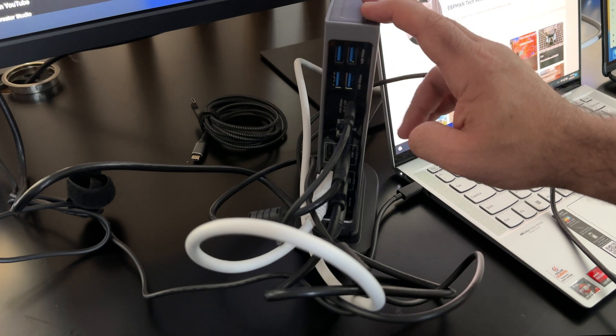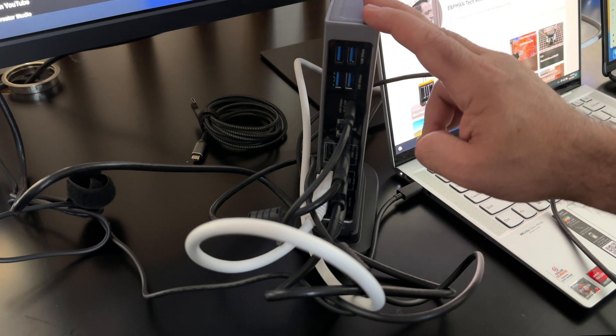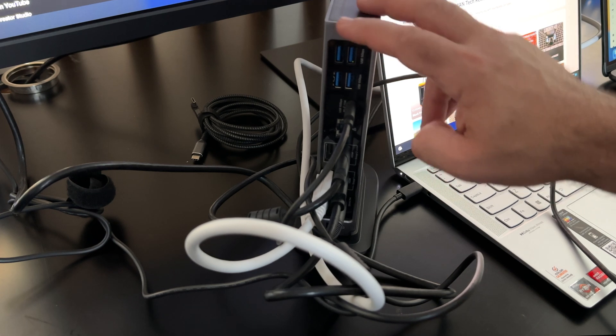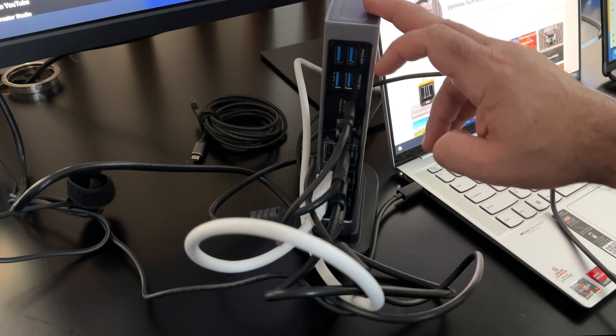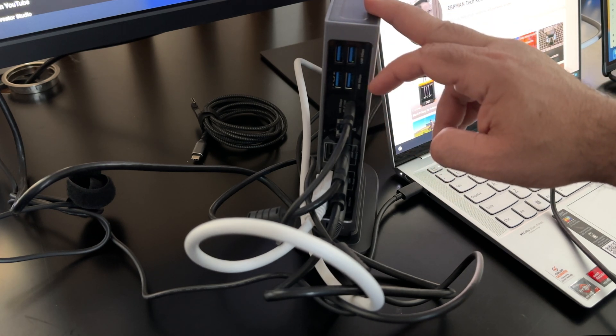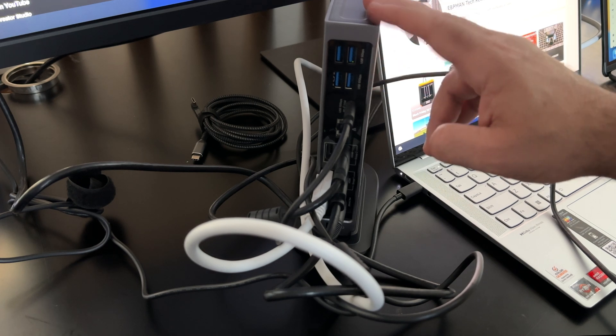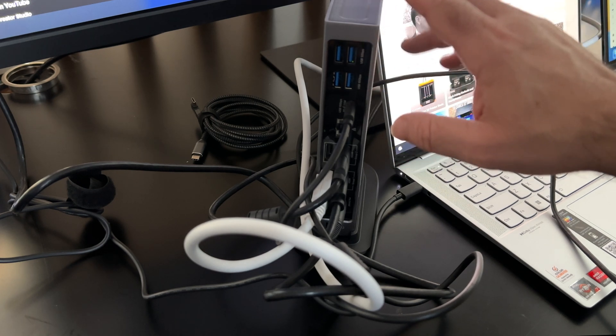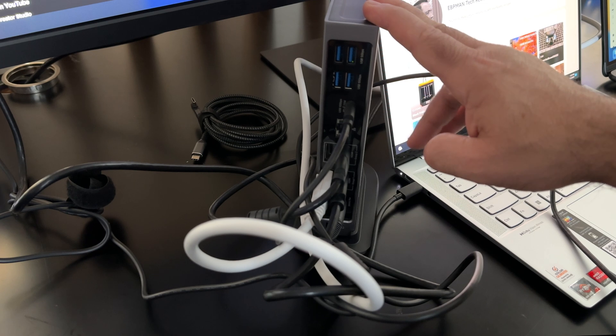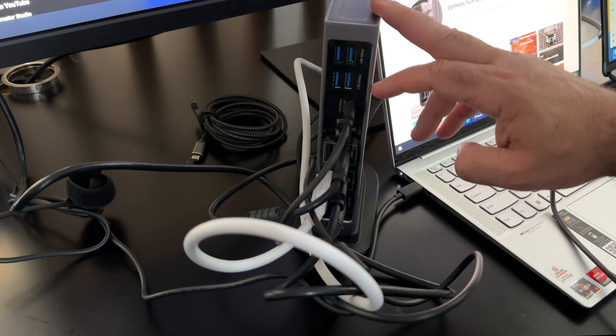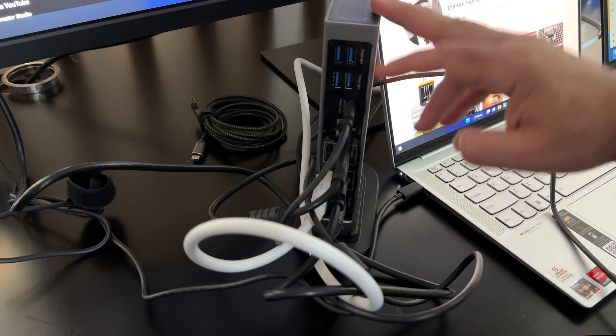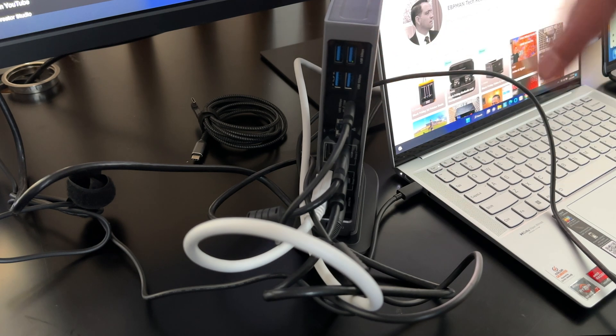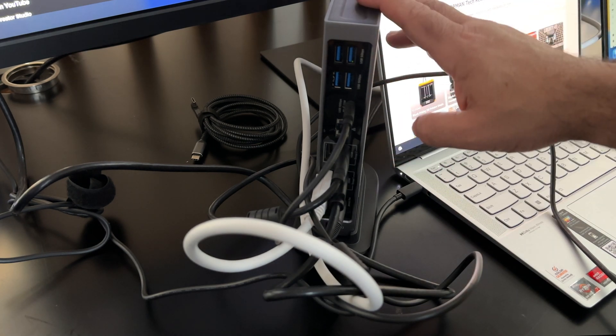So first of all, you do have two USB 5 gigabit connections that you have here in the top. Then you also have two USB 10 gigabit connections. So these are going to be great for transferring files at the highest possible speed. Underneath that, you have a USB-C 10 gigabit connection, and that's going to be with power delivery. So that's going to give you some great options as well.